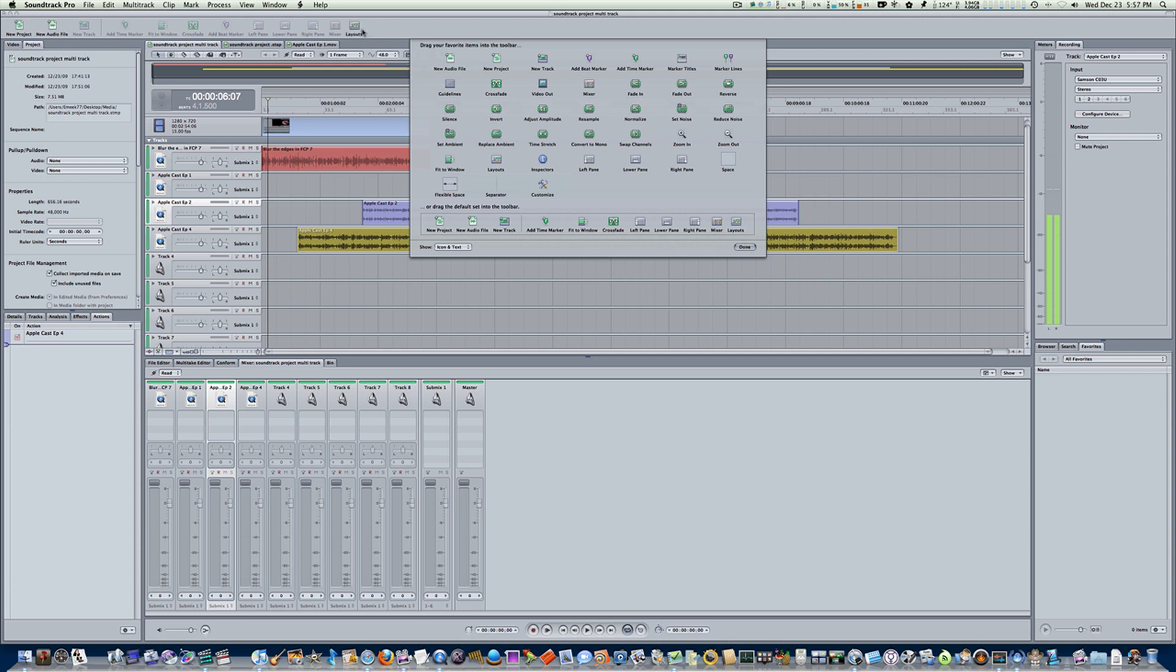That's really easy in Soundtrack Pro. Like before, you right-click and say customize toolbar, and we'll get all these cool custom things. Let's add a beat marker, take our spacer out and drag and drop it out, and boom, it disappears with a puff of smoke.